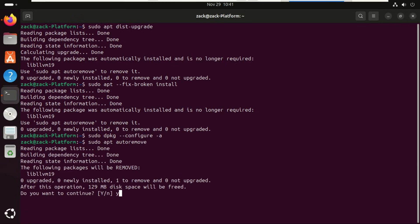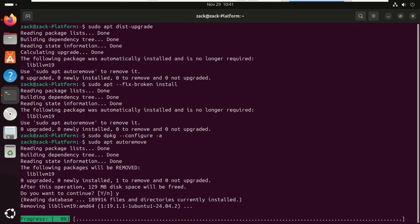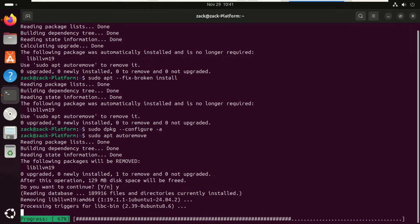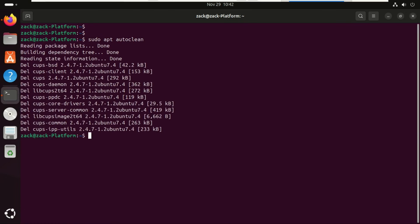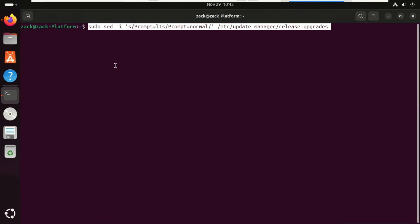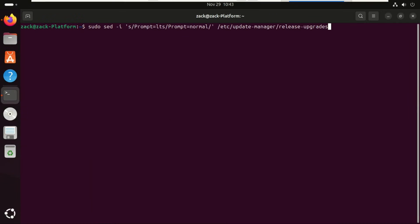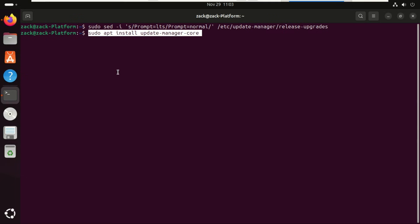Ubuntu 25.10 Curious Quokka is the latest interim release. It was released October 2025 and will be supported by Canonical with software and security updates for nine months until July 2026. Make sure release upgrades are set to normal. This tells Ubuntu that you want to receive regular release upgrades, not just LTS to LTS. Install the upgrade tool. This package includes the do-release-upgrade tool that handles the entire migration.